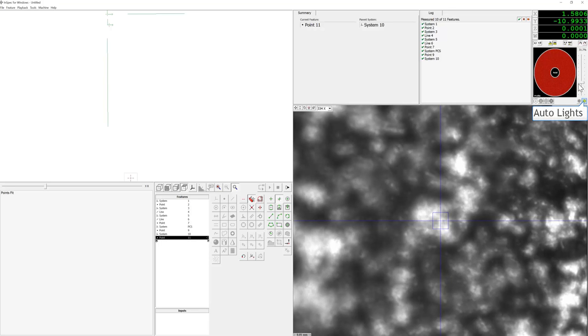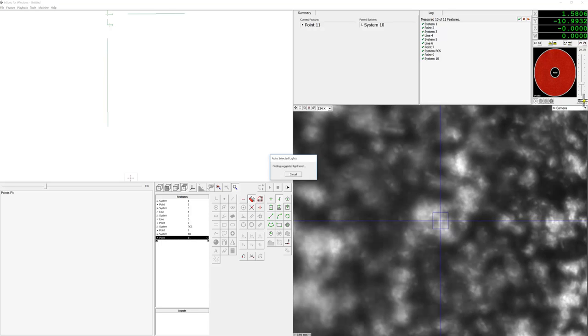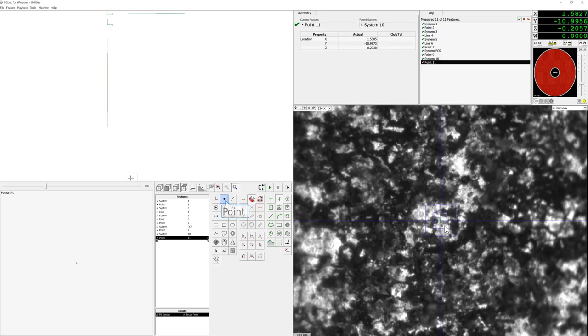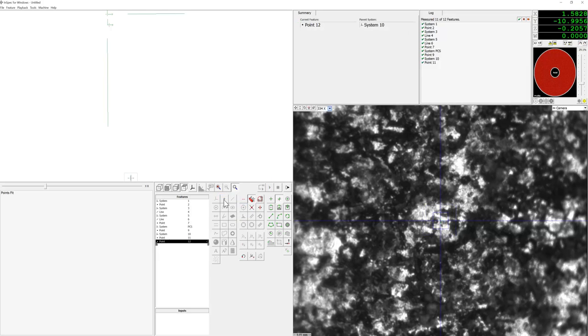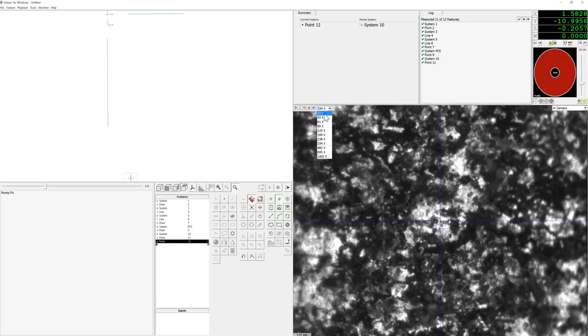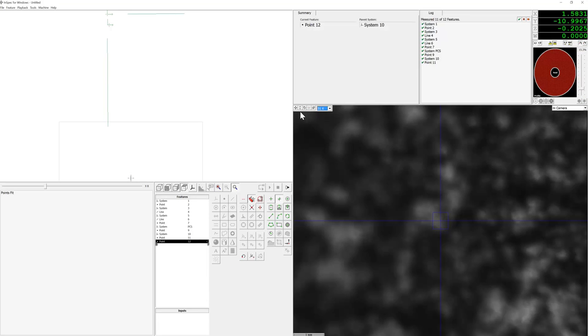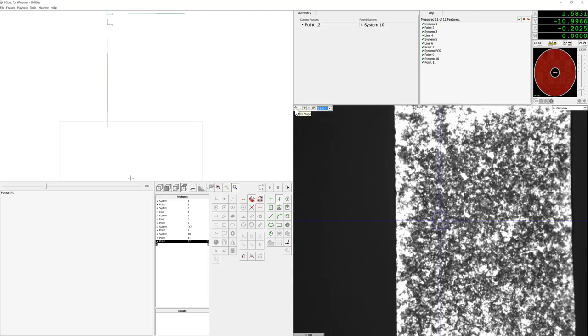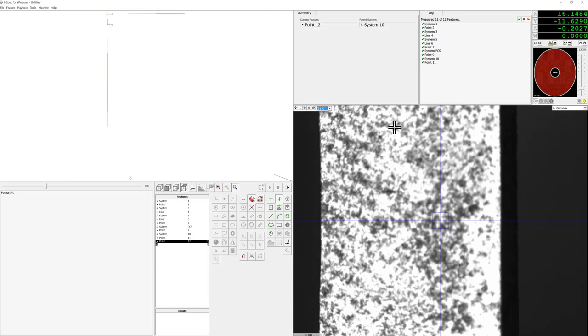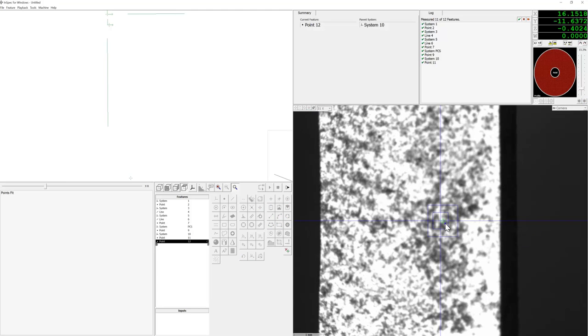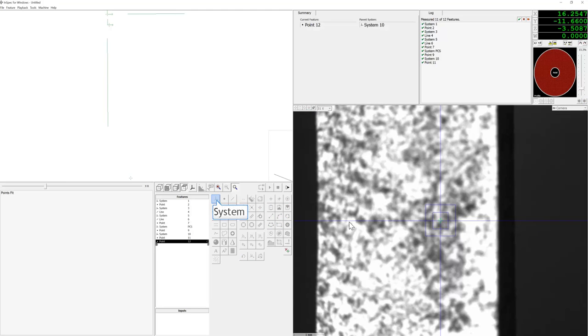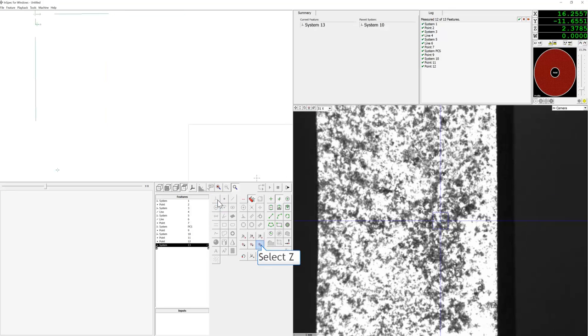Now we'll do the same on the other side of this flat. We'll start by measuring a focus point using a low magnification, creating a system Z origin, and then we will go ahead and measure another focus point at a higher magnification.